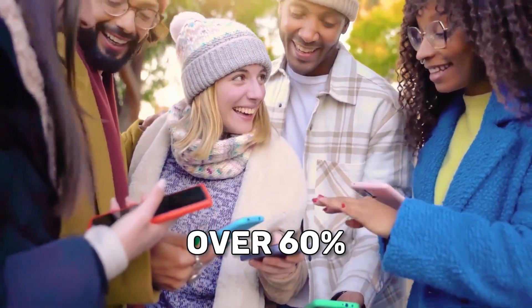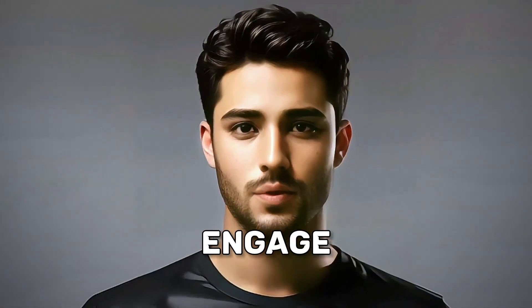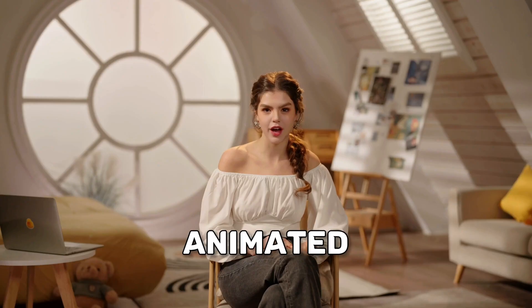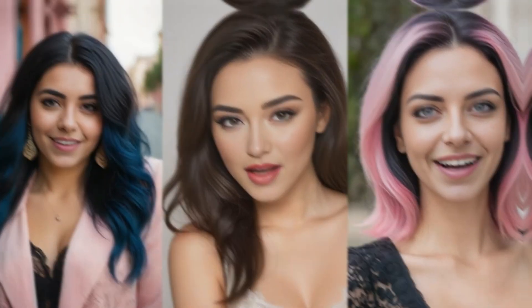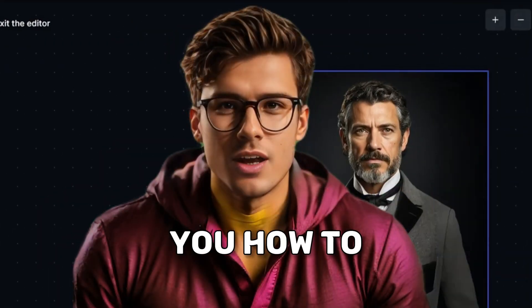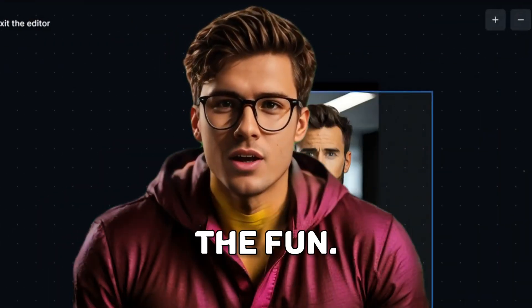Did you know that over 60% of viewers engage more with videos that feature animated characters? It's true, and today I'm going to show you how to join in on the fun.